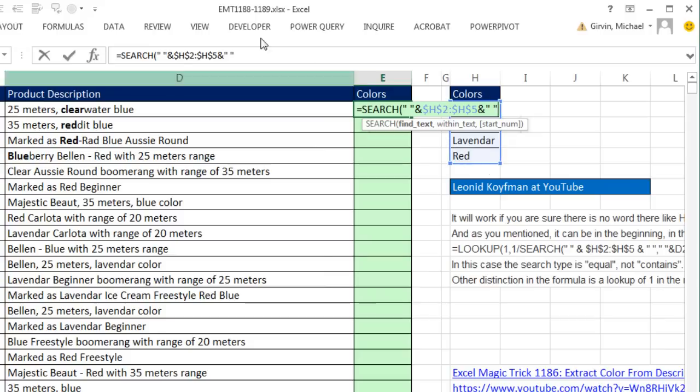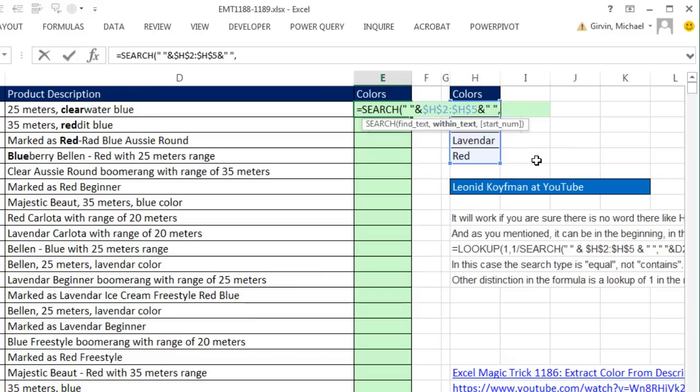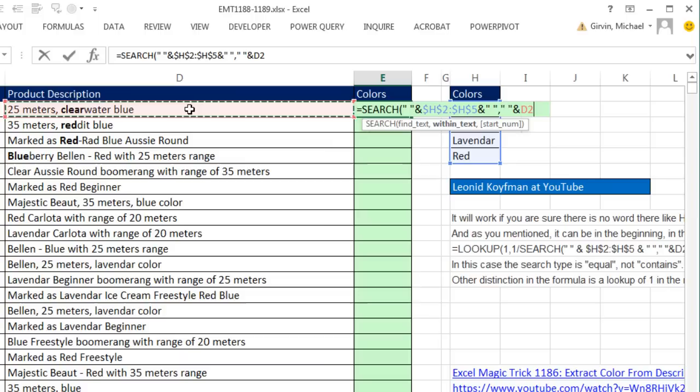Now, we go comma, and we're going to have to do the same space in double quotes, ampersand, take the cell, and then join a space in double quotes. Now, this one will work. We'll add a space to the beginning, just in case the word's at the beginning, and the end, just in case the word's at the end.